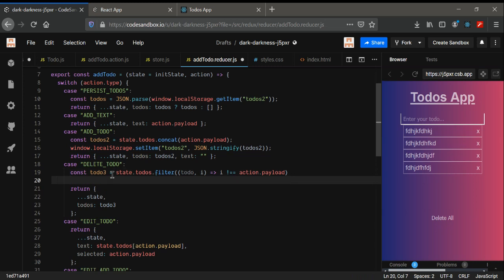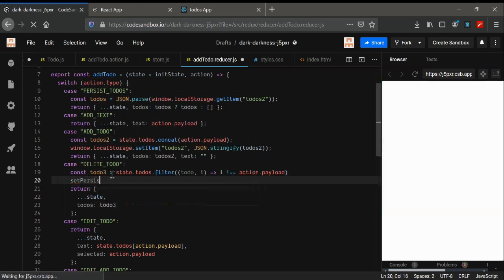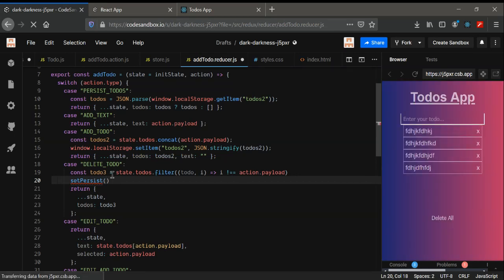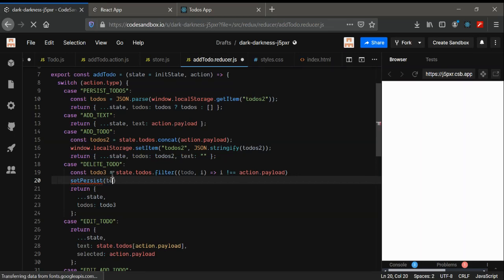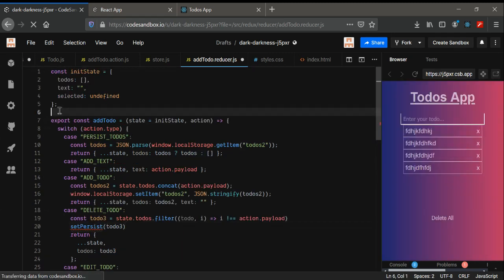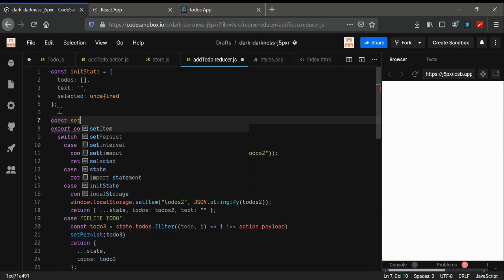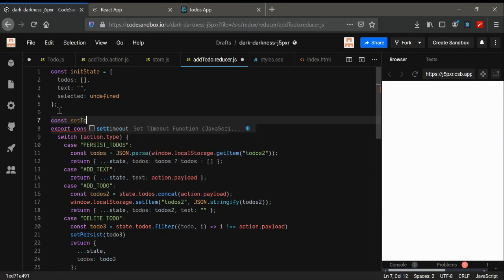We can just create a new function called setPersist. Give it todo3 as a param. Now we haven't created it yet, so I'm going to create it here. Just use const setTodo...